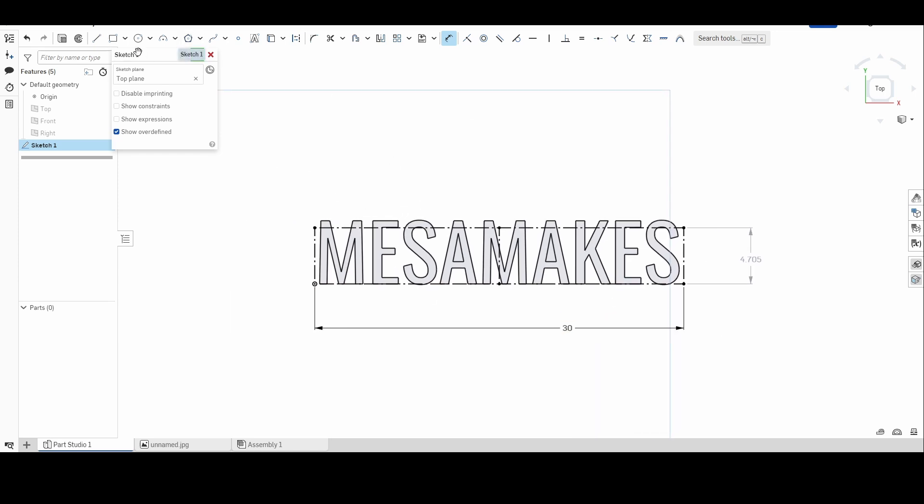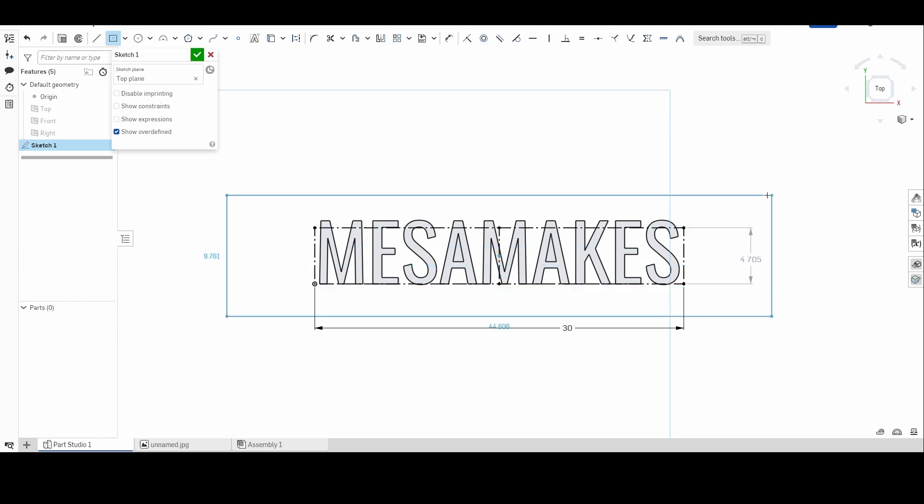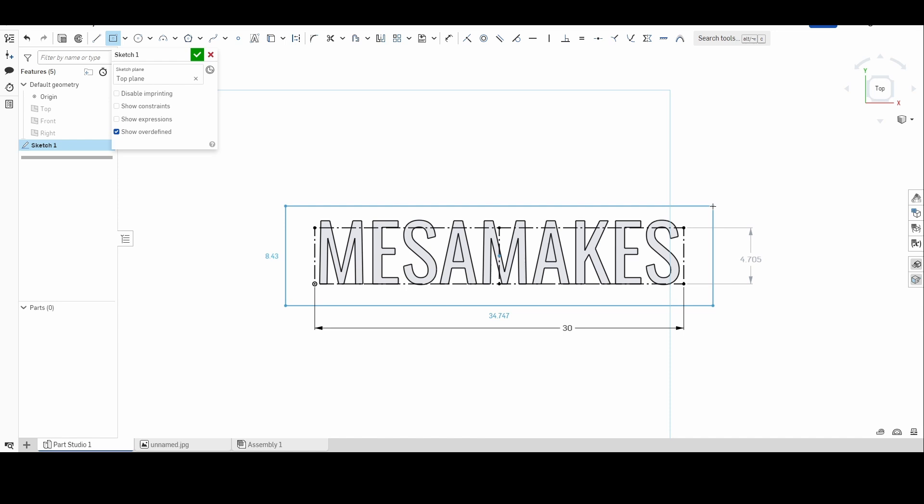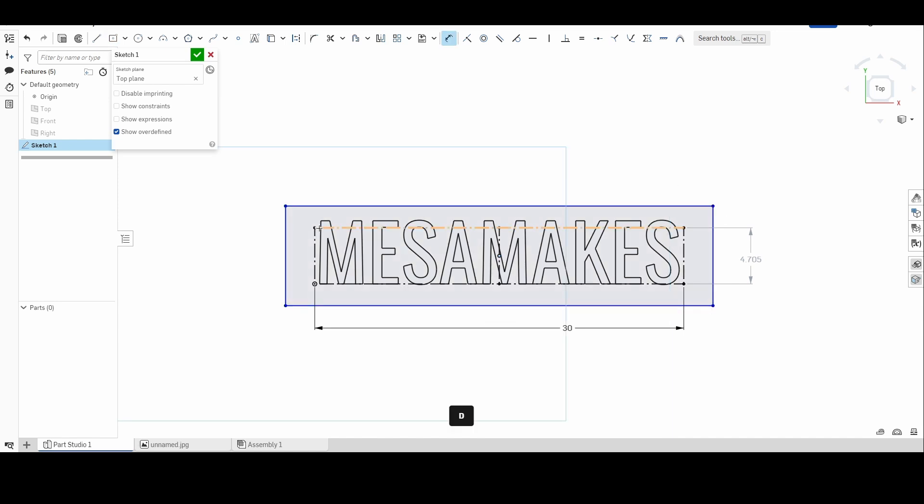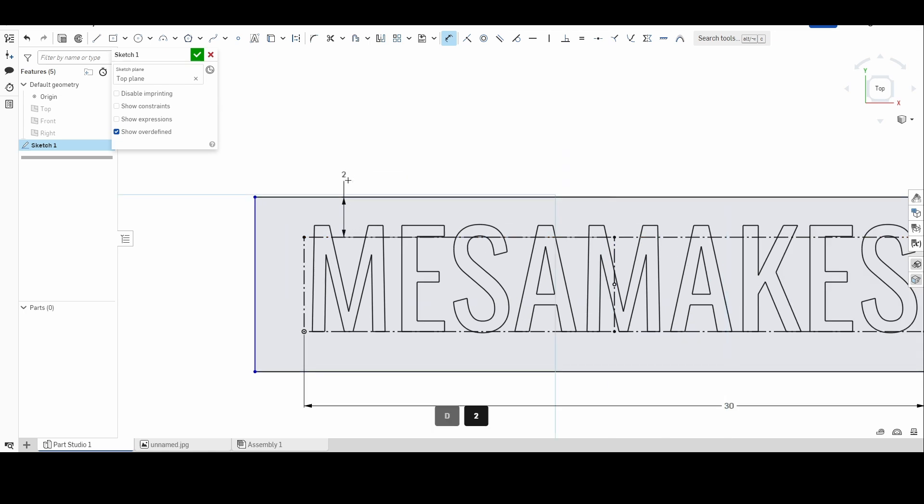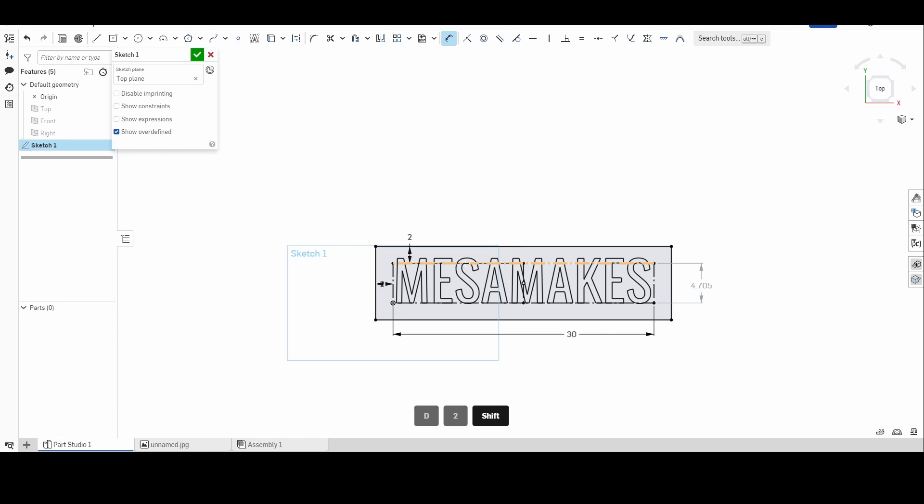But for the meantime on here, if I wanted to make this into a sign, we'll just draw a rectangle around it really quick, have that center point, and we'll make this into a sign, give it some dimensions.